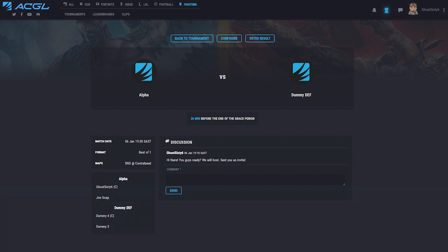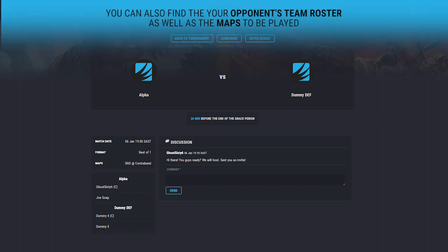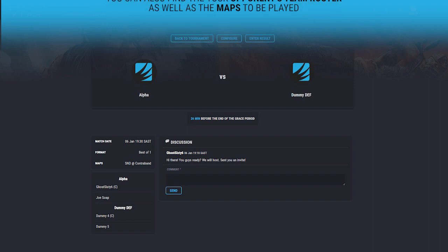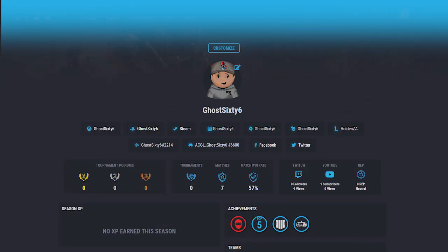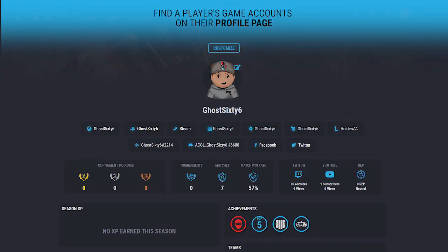On the match page, you will also find the specific maps that must be played in this match as well as the specific players who will be participating. If you need to find their game account, head over to their profile and you will find it there.